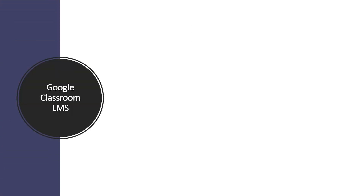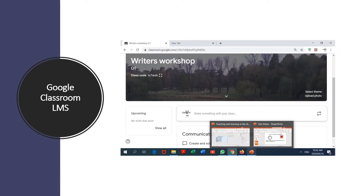Let's look at some examples. We've got Google Classroom learner management system and this is the interface. You may not be able to see it from where you are, but there are quite a number of tools there that you may need to familiarize yourself with. It's quite a friendly system — you can actually teach yourself how to navigate it. If you need assistance, there are quite a number of very useful YouTube teachings on how to make use of this LMS.